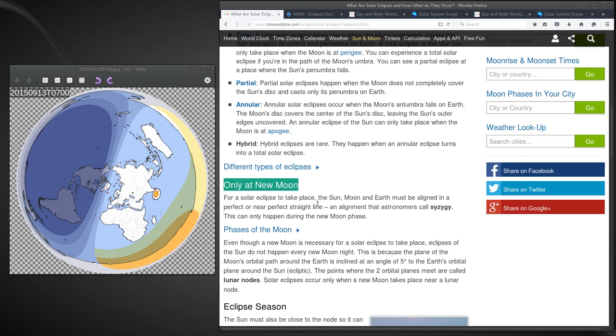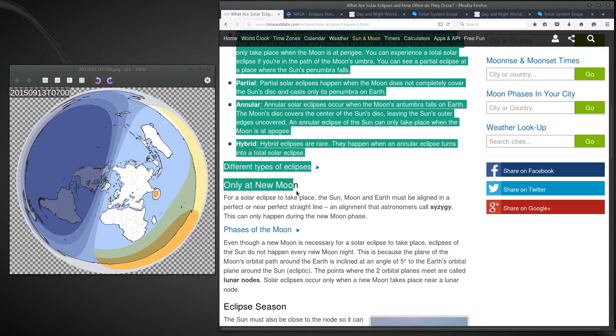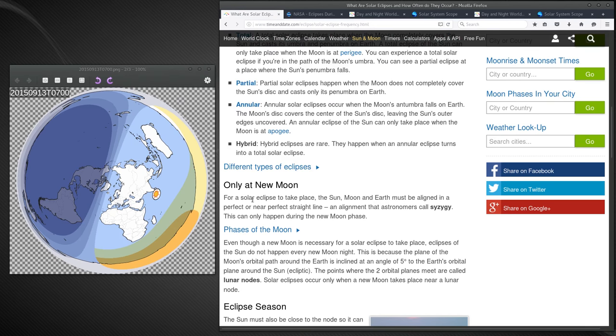According to timeanddate.com, a solar eclipse can only take place during a new moon. Well that's a red flag, because...